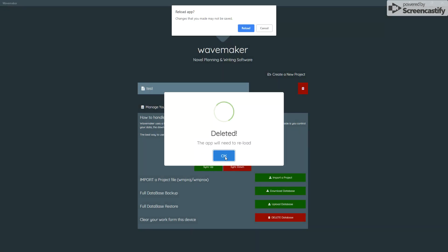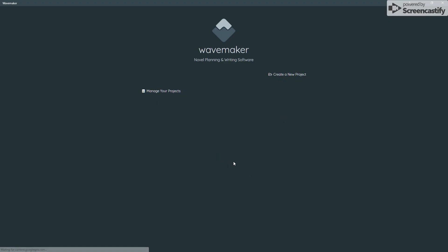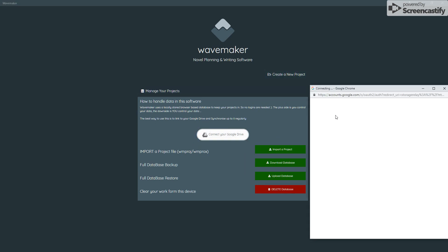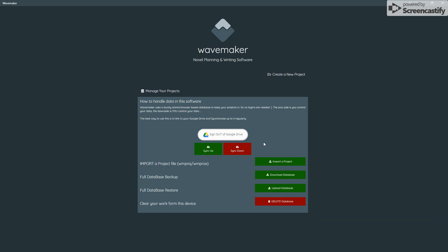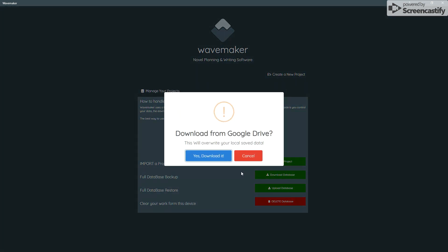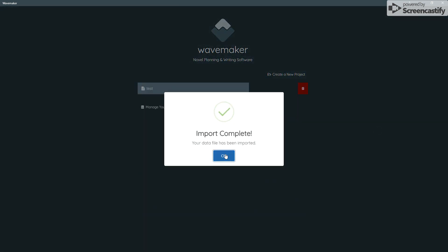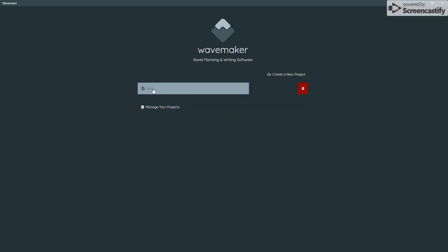If I delete my local database, that clears it out. But what I can do — assuming I've gone on to a new device — is sign into Google Drive again on the new device and click synchronize down. It will pull the data from Google Drive and load it into this machine, and you're good to go.